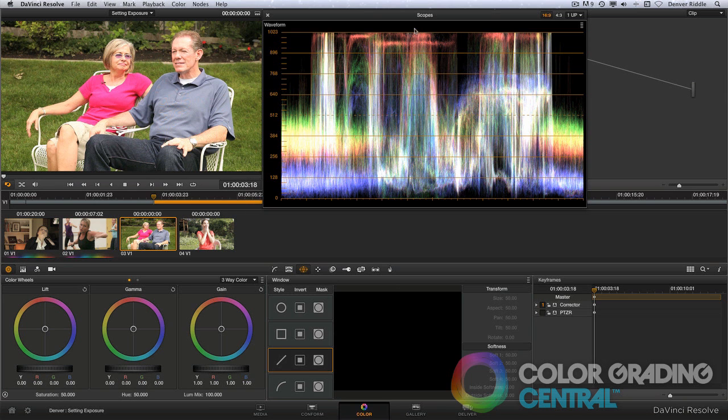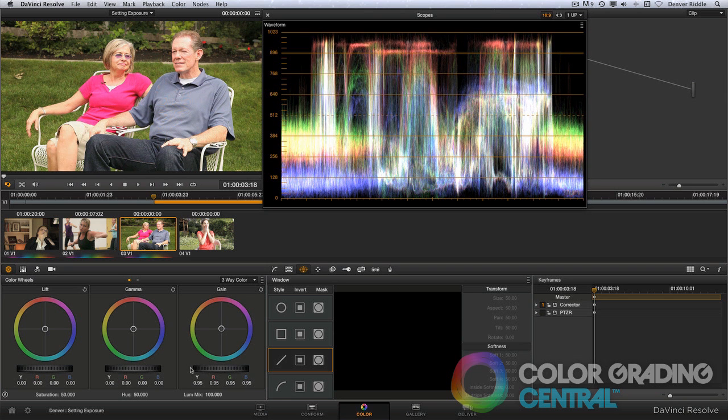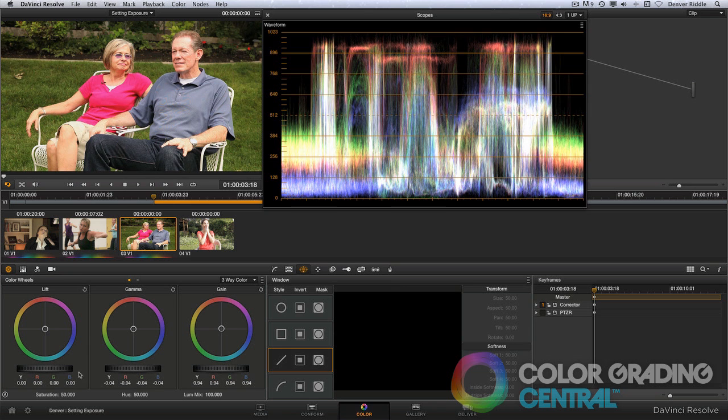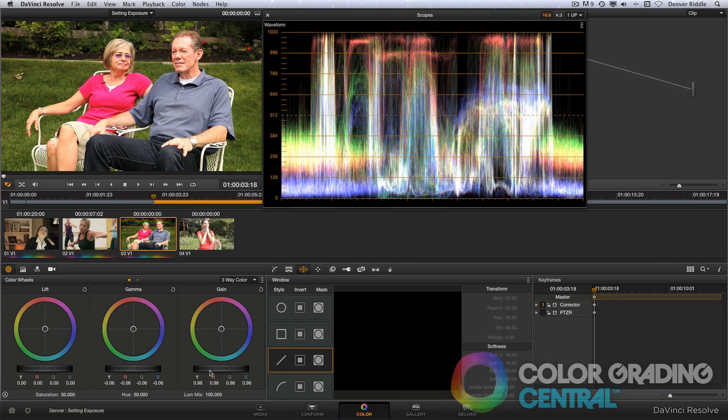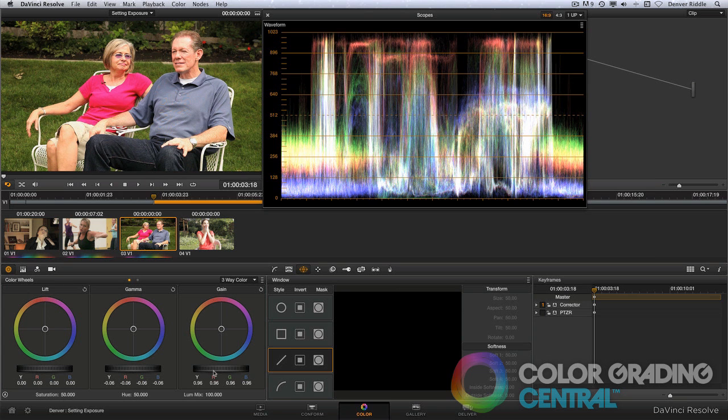In this image, the brightest parts are the man's white shirt and the chairs they're sitting in. On the zone system, that would put them at about an 8 or 9. So let's do that. I'll pull back on the highlights using the gain control and you can see that we're starting to recover some of the detail in the skin tones. We can further bring down the exposure on the skin tones with the gamma control and also maintain the exposure in the highlights by simultaneously adjusting the gamma and gain controls.